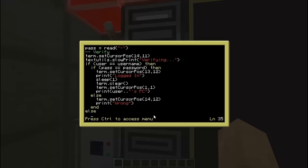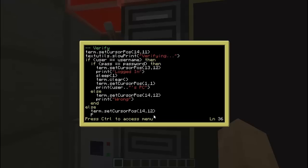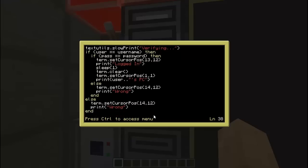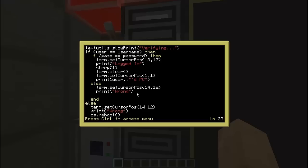Then we'll put else for the username being wrong: term.setCursorPosition at 14, 12, and also print 'wrong'. Then end that. If it's wrong, we also have to do os.reboot. And here we also have to put os.reboot.